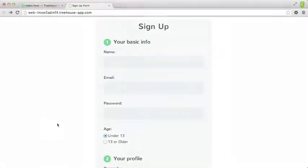Accepting input from the user means creating a web form, which is typically composed of form controls like text fields, radio buttons, check boxes, select menus, and more.